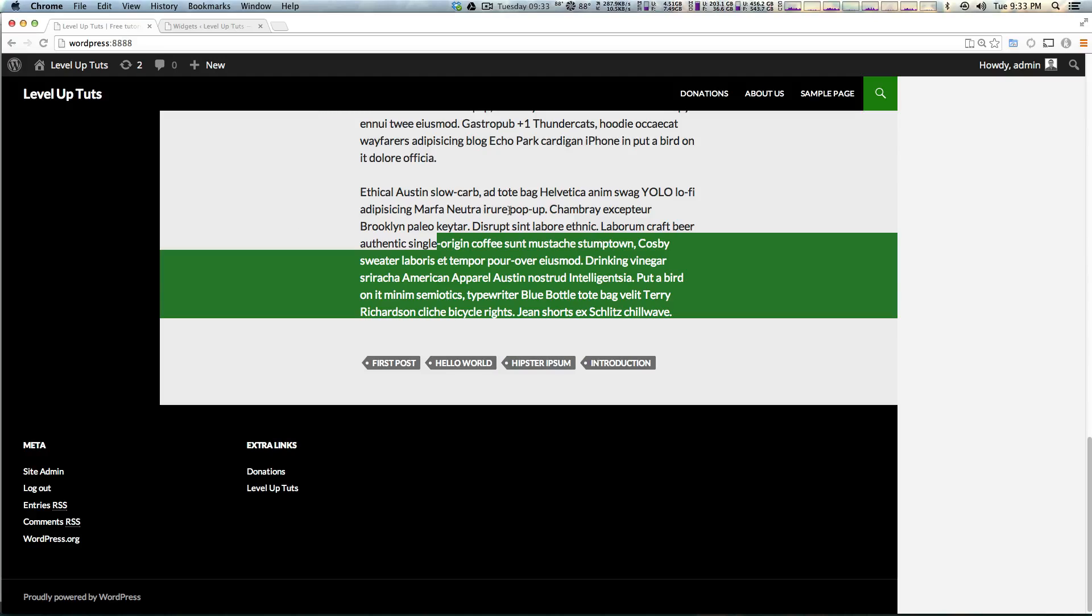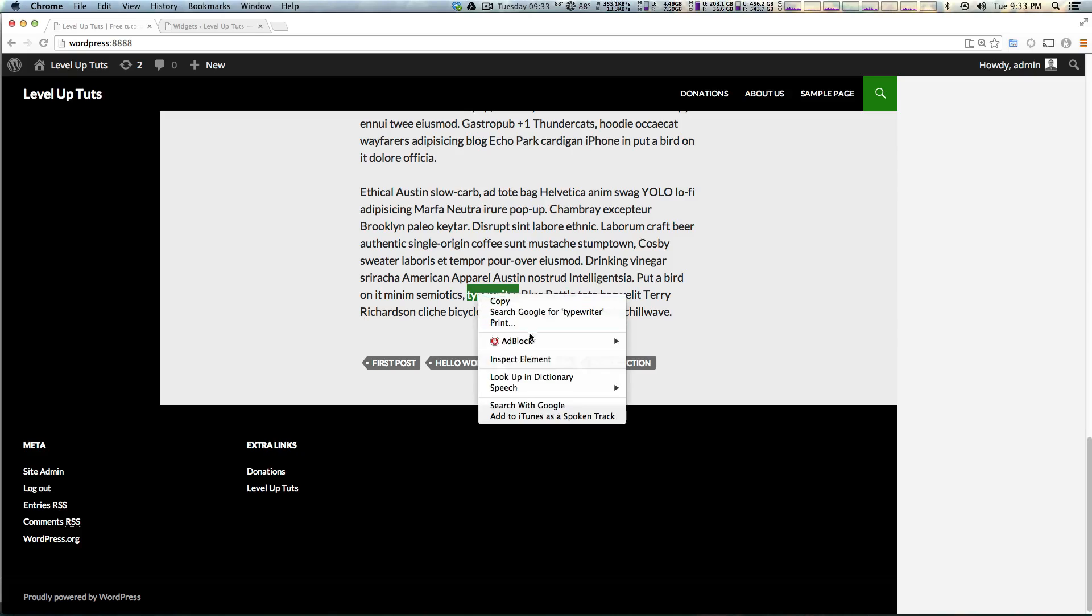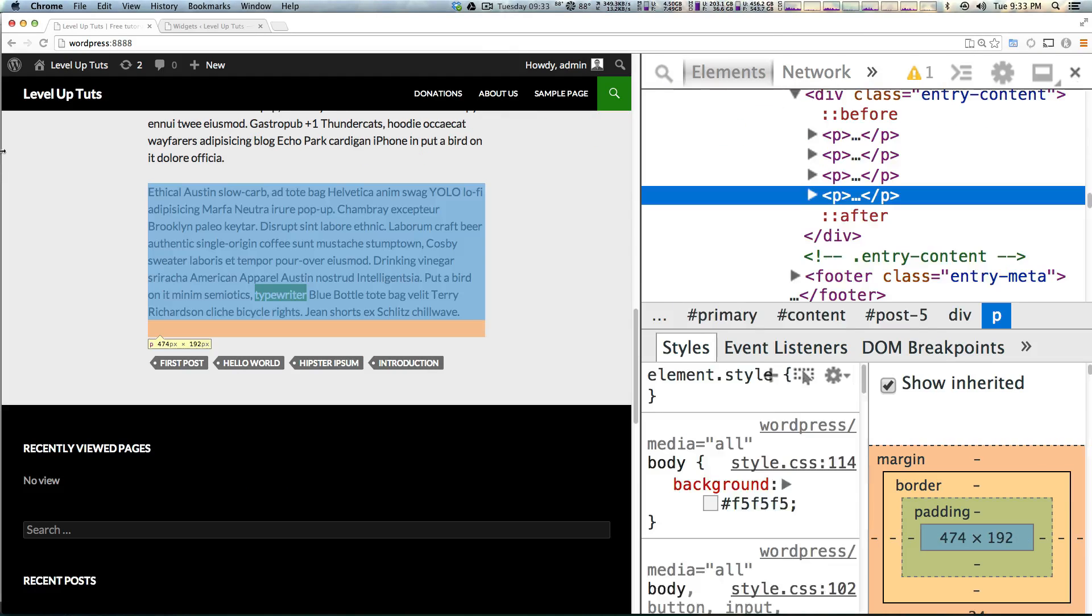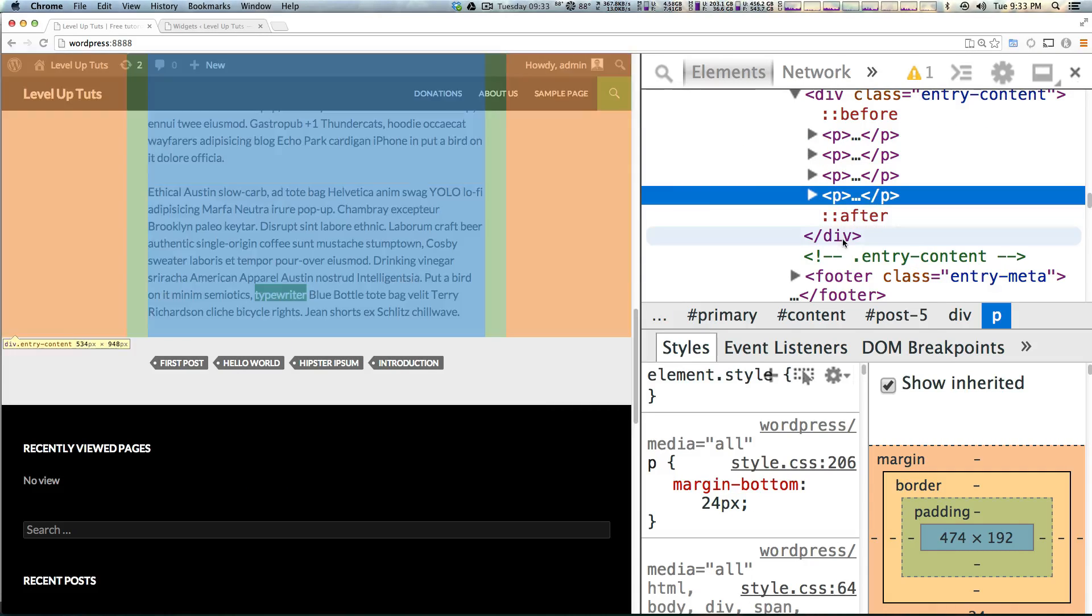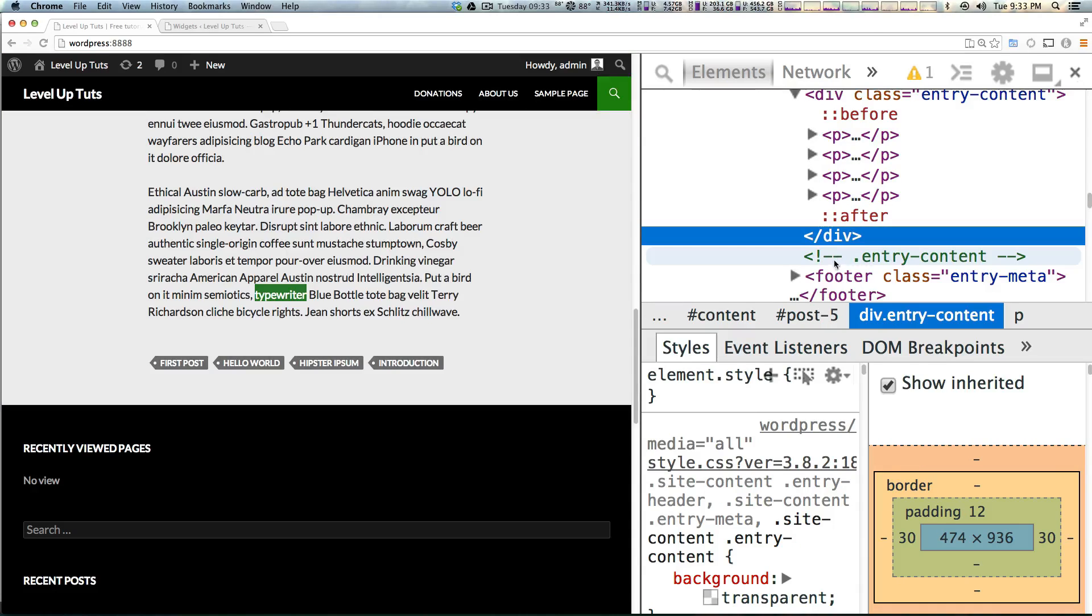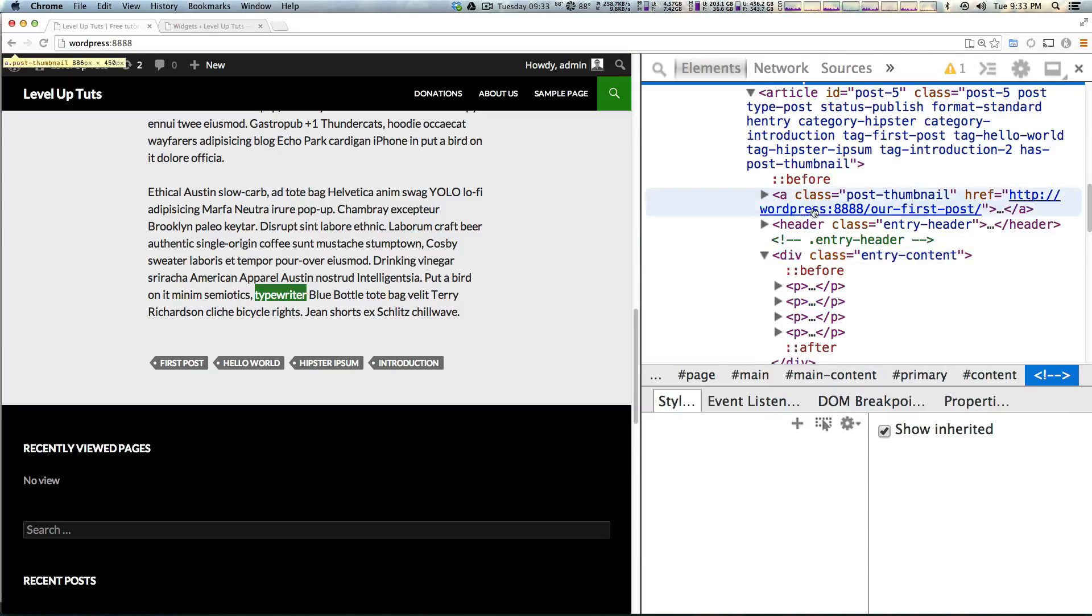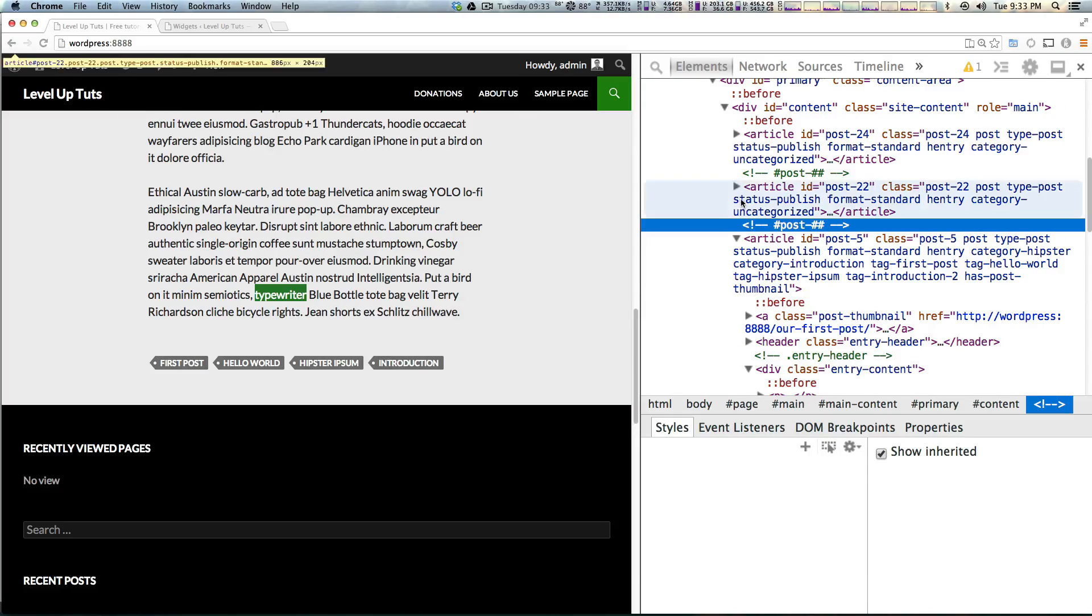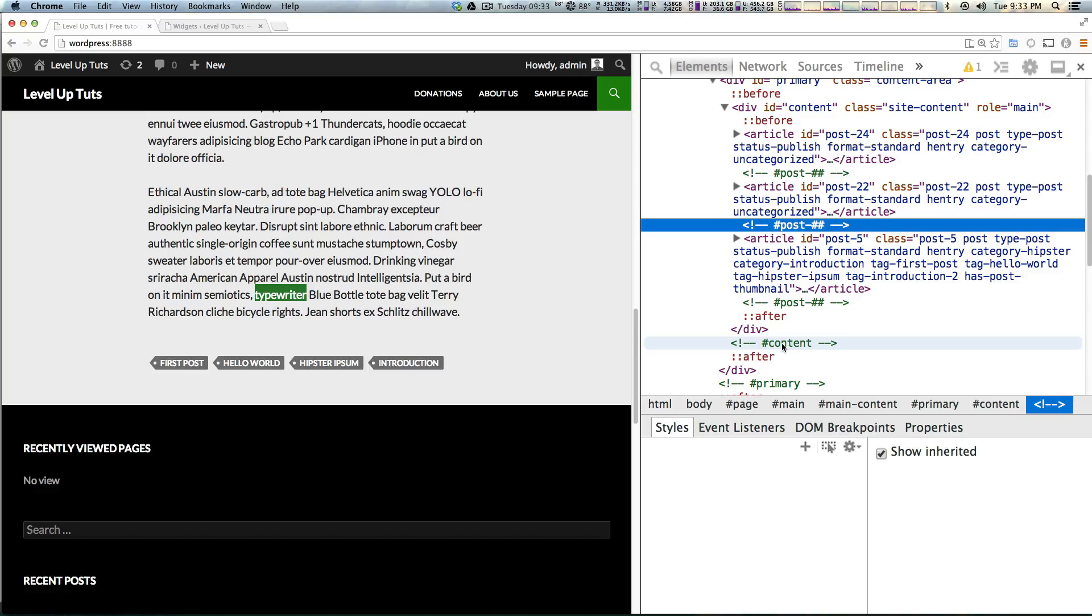If you remember, we talked a little bit about the loop, and it looped around and got all of our posts and displayed them. If you go into your inspect element and look at your code, you can see we have a series of articles.